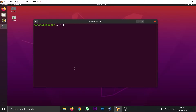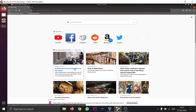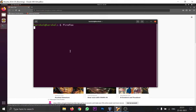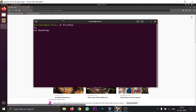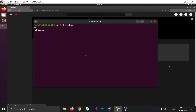Let's take an example of Firefox. You can see the Firefox command is executed perfectly. Now let's switch to the terminal. You can see the terminal is not prompting me for any input. If you type LS or CD Desktop, you won't get any output because the Firefox command is still running in the background.